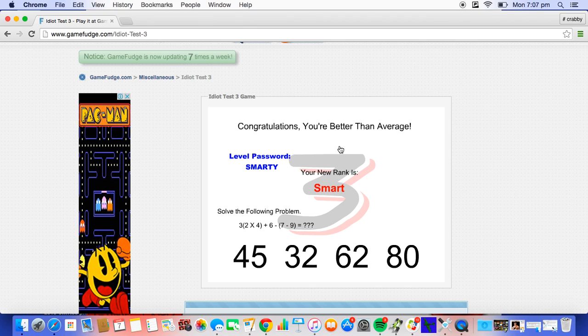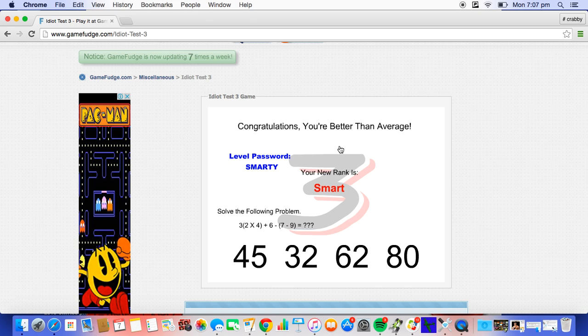I'm gonna get all smarty here, guys. Sorry. Okay, so 2 times 4 equals 8, and then plus 6, that equals 14, and then minus 7. Oh sorry, 7 minus 9 equals 6. 14 equals 2, so together...